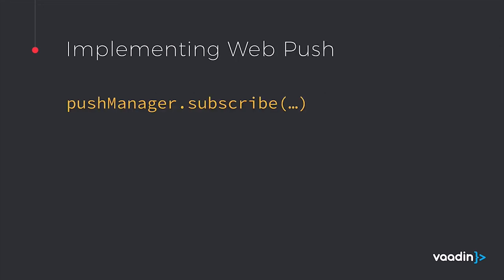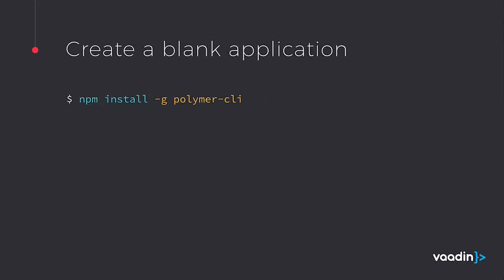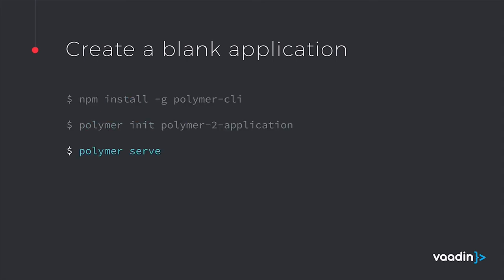Now let's look at a basic example implementing WebPush. We'll start with the Polymer CLI creating a blank application, and then we'll serve it so that we have it locally.